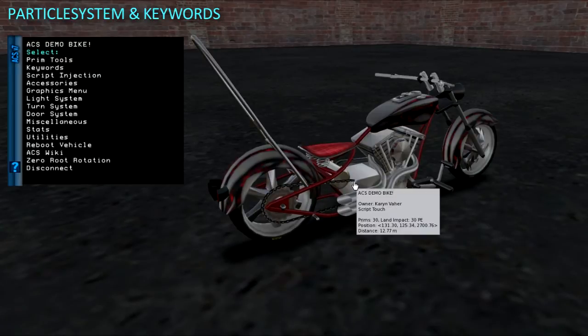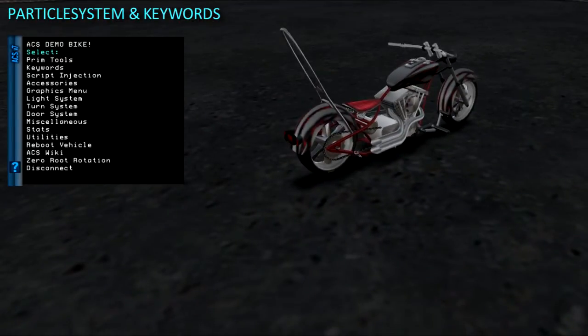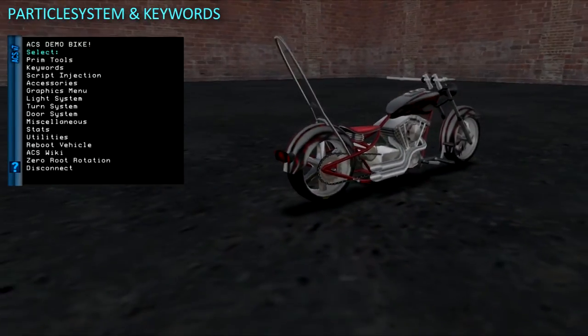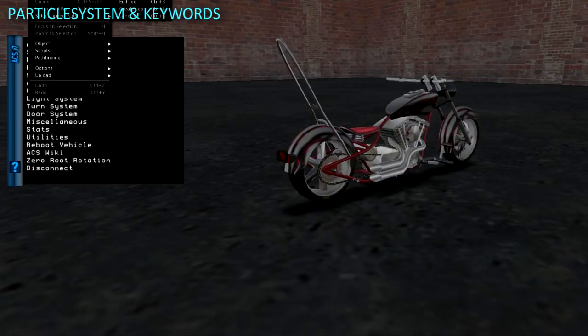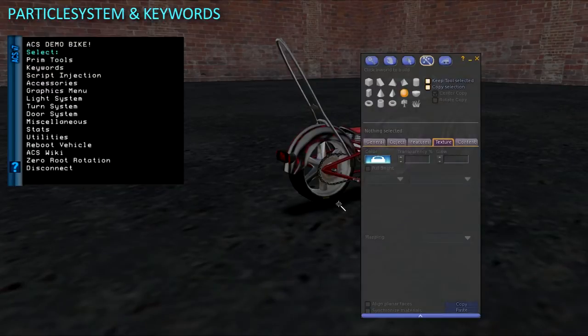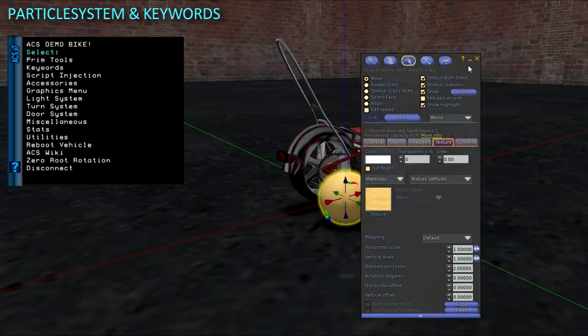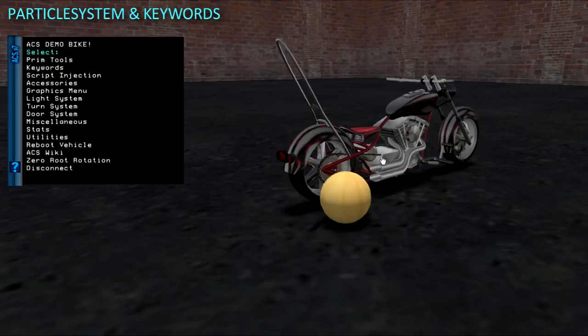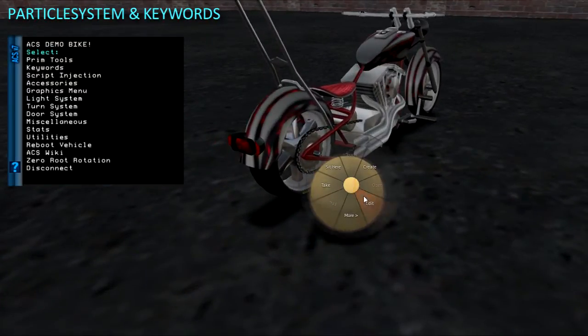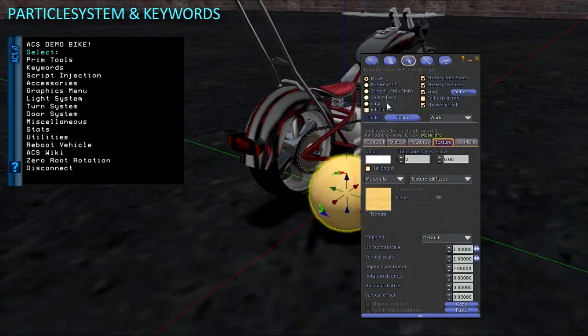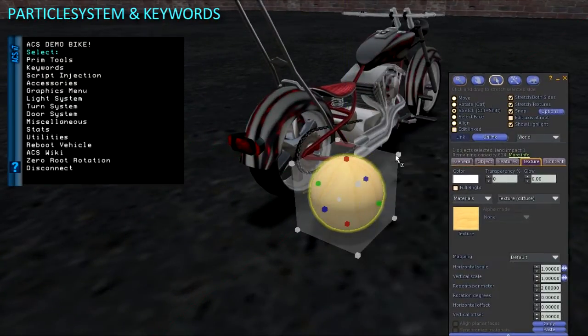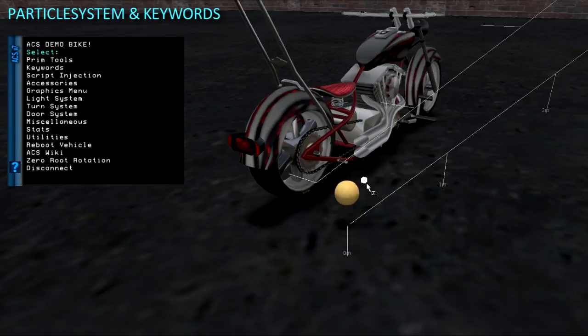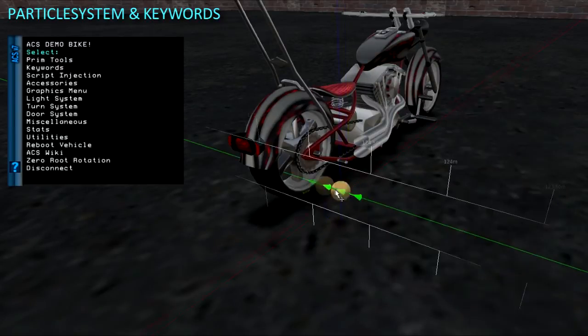While we're here I will add a prim to trigger tire track particles using the track keyword. Tire tracks need their own prim also, as they don't work so well emitting from the center of a tire prim. I like to hide it down in the very bottom of the tire.